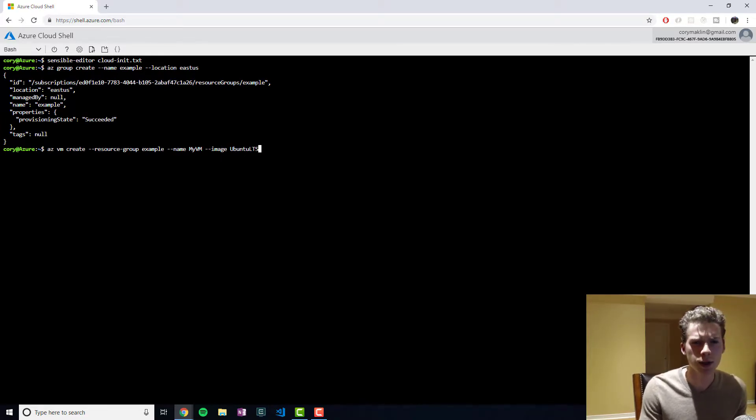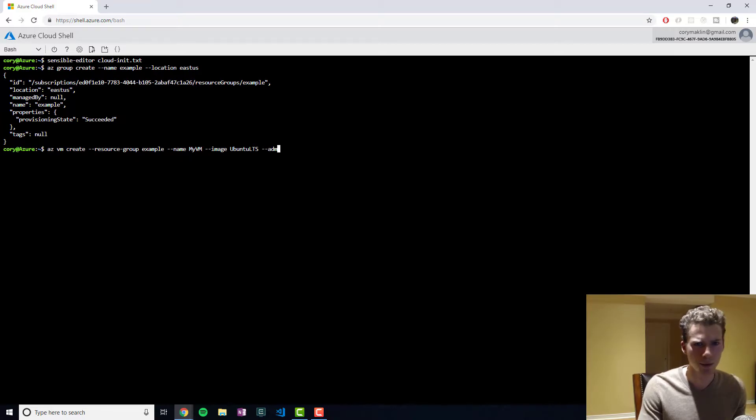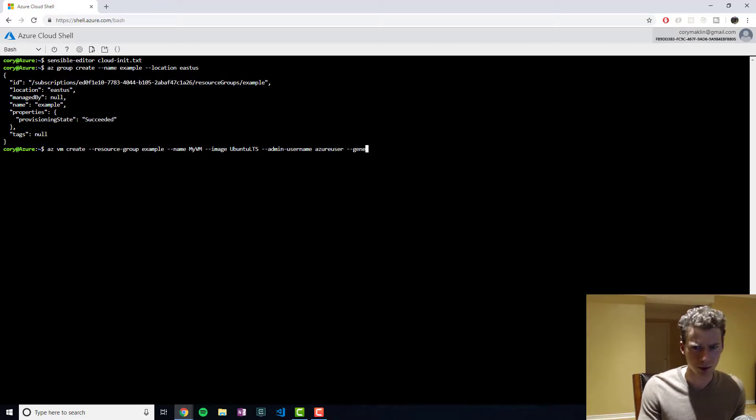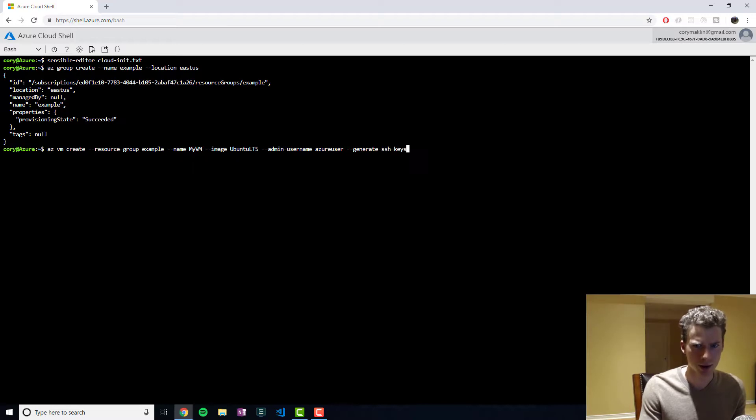Ubuntu long-term support. The user name we'll take is Azure user. We need to generate the SSH keys.